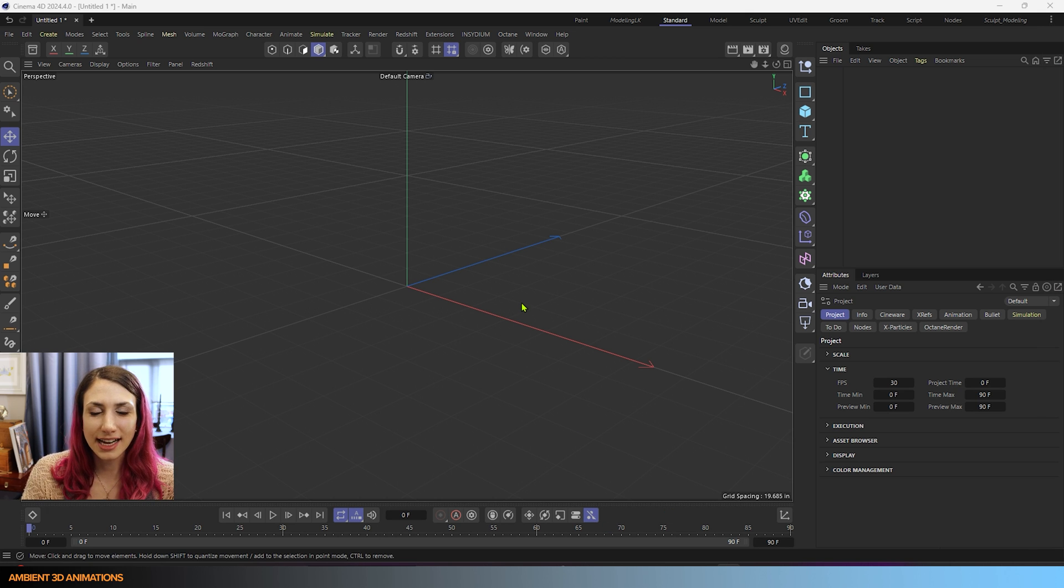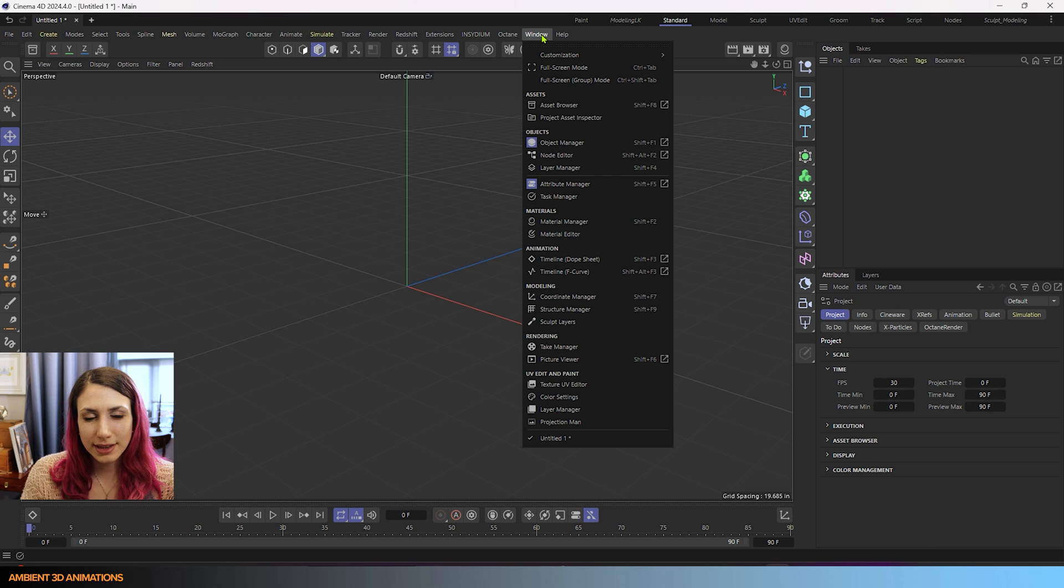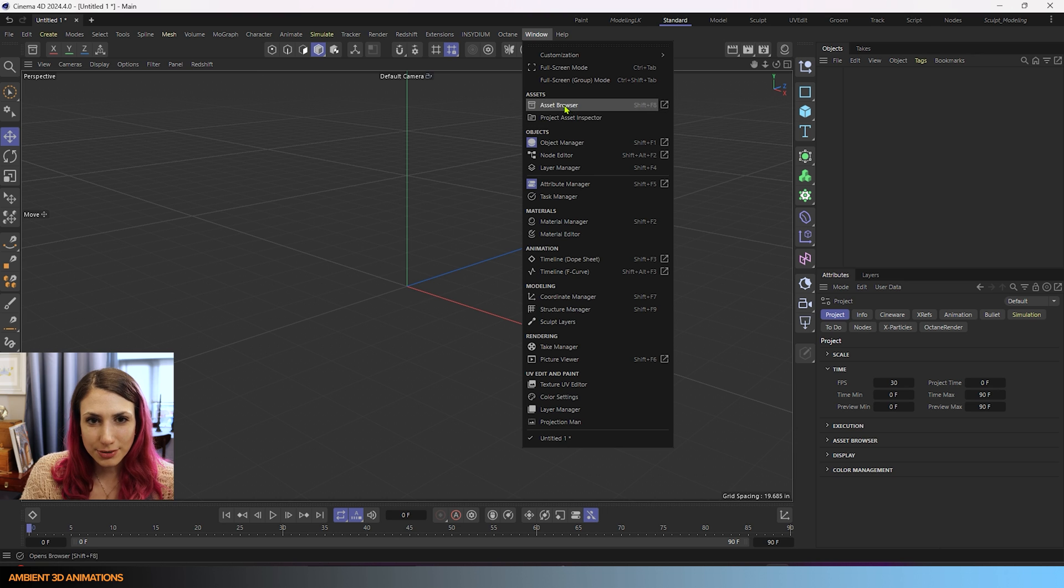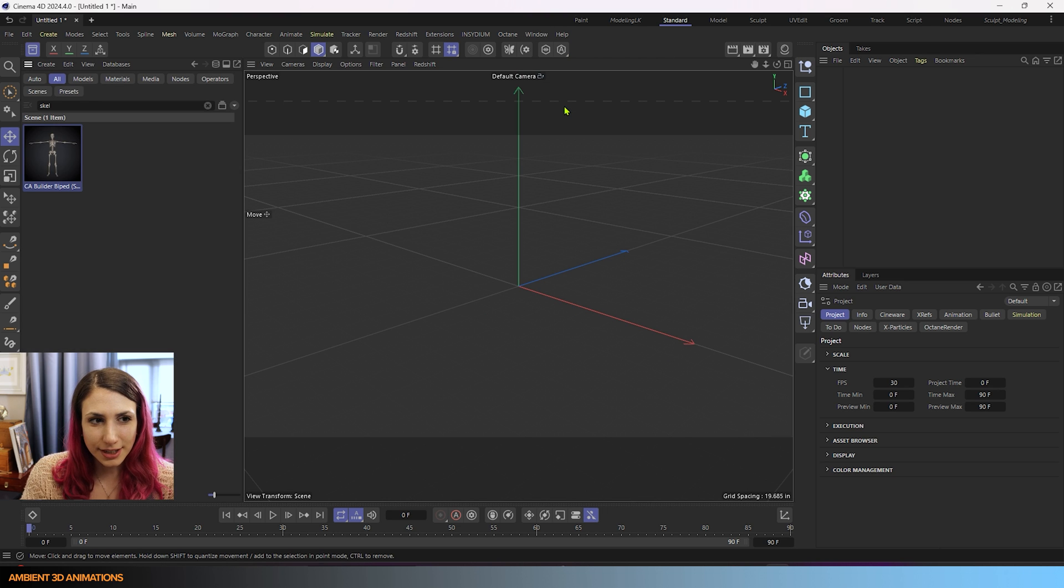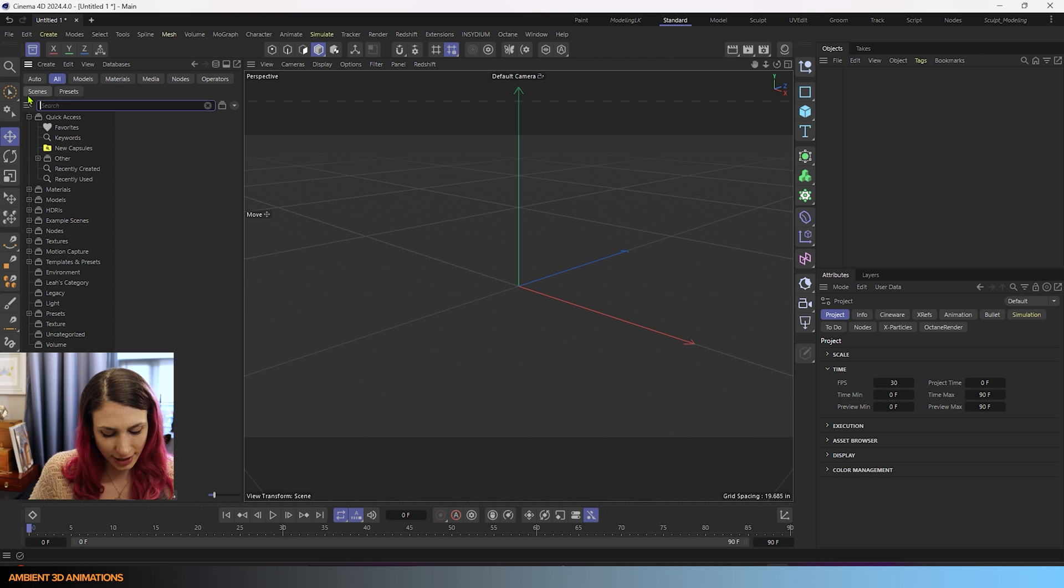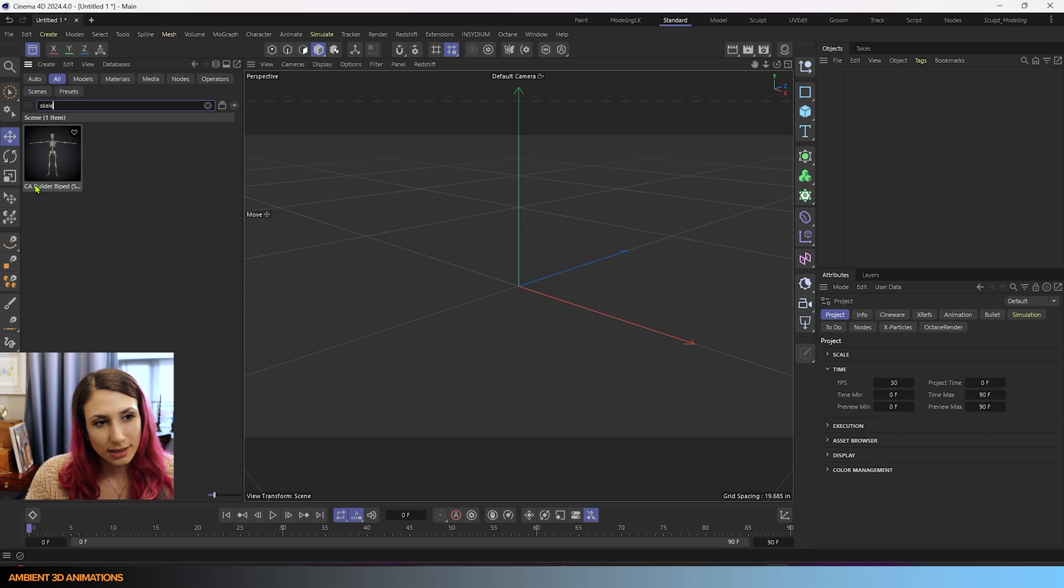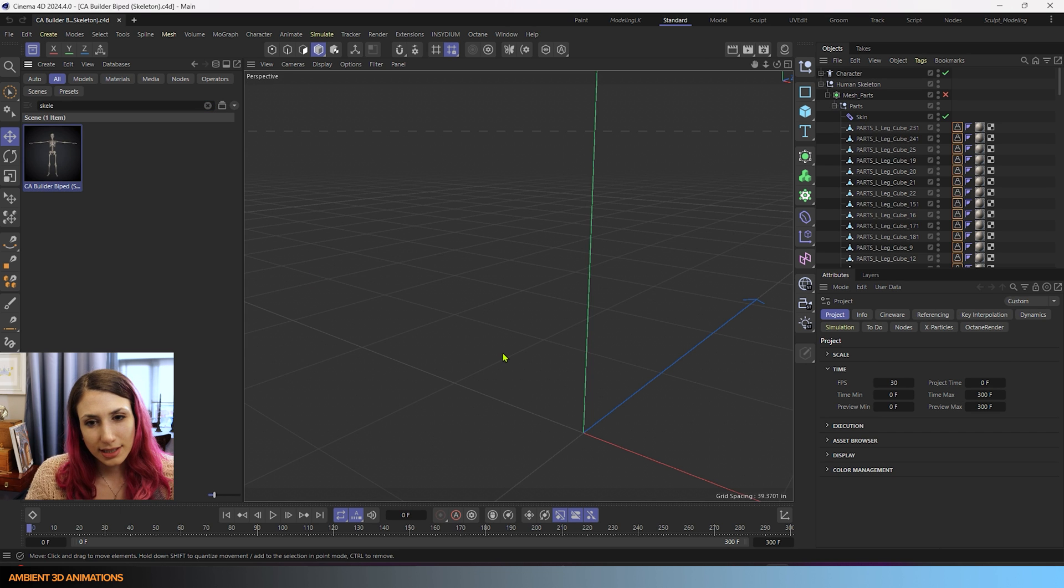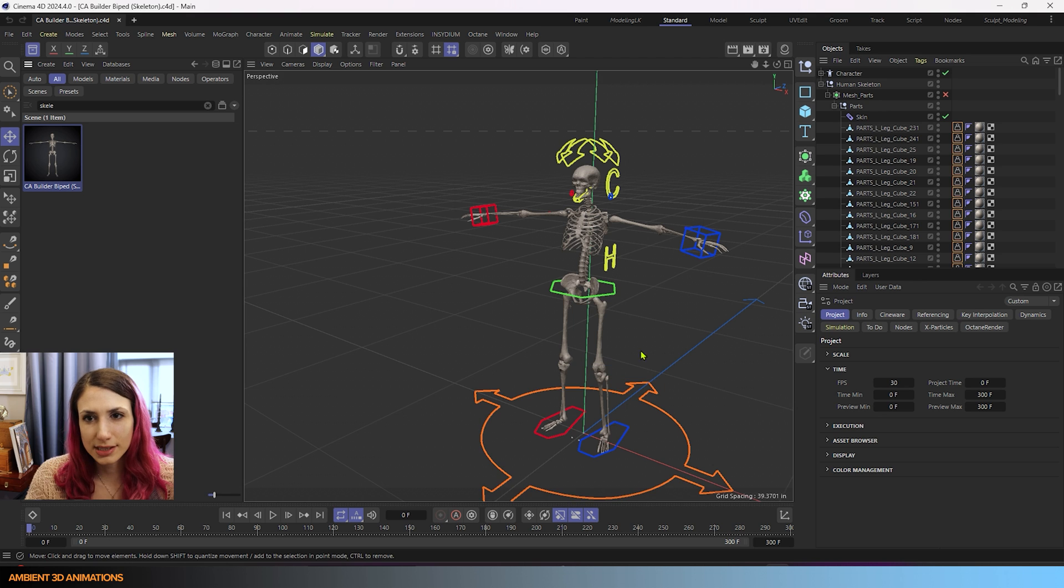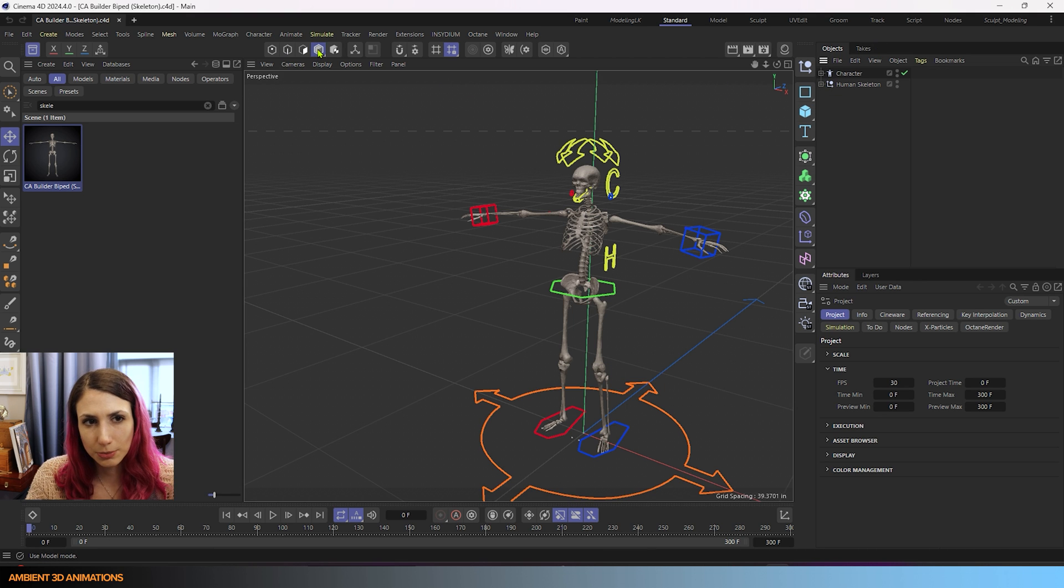Here we are inside of Cinema 4D. Just to quickly start off, I'm going to open up the asset browser right over here. And if you don't see it already, search for skeleton because I'd like to show you something once we have this skeleton open. We have a few modes here.